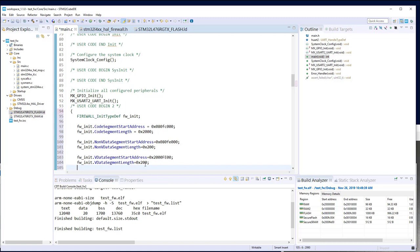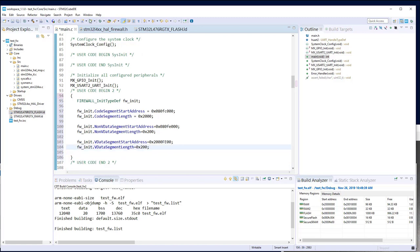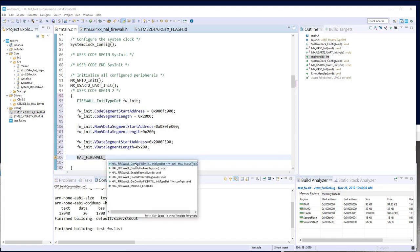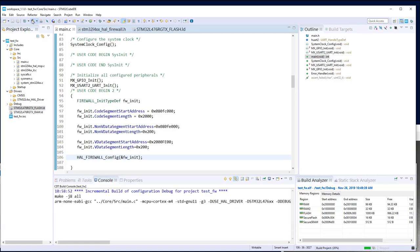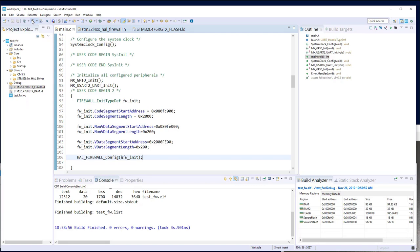With the main configuration of firewall_init complete, we just need to call the HAL primitive — HAL_FIREWALL_Config — passing a pointer to the firewall_init structure. Let's compile this. We have now written the configuration of our firewall. Note: we have not activated the firewall yet.